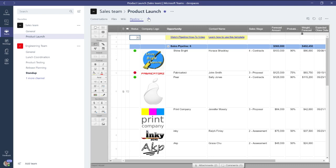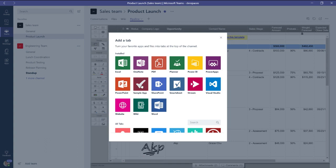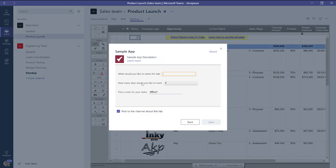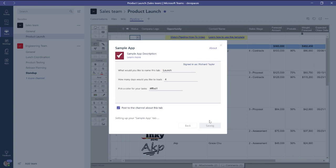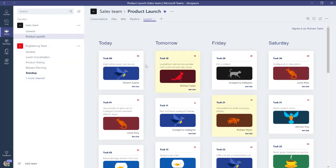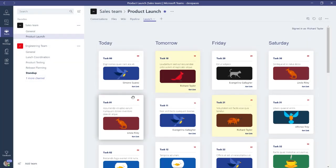So once your tab is added to your Teams app, users can come along and do three things, essentially, to get it there. First of all, they click on your app's icon in the tab gallery here. Secondly, they just set up a little bit of configuration. Let's give this tab a name. And then step three is they save, and now we have the task plan there as a tab right there inside of Teams.